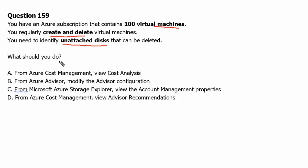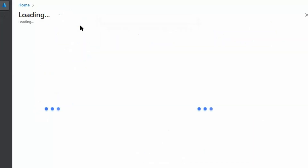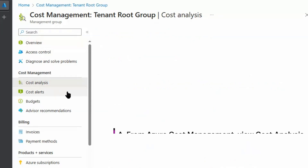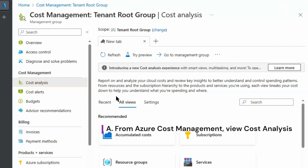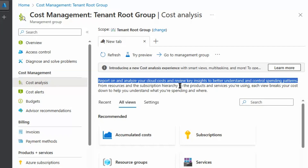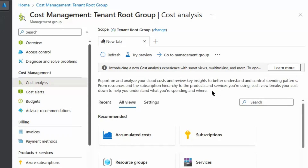To understand it better, let's go to the Azure portal. We will go to Cost Management and look at the first option in the question, which was cost analysis. Cost analysis reports on and analyzes cloud costs and reviews key insights to better understand and control spending patterns — from resource and subscription hierarchy to the products and services we are using. Each view breaks cost down to help you understand what you are spending and where. It gives good insight into cost by resource and resource types.